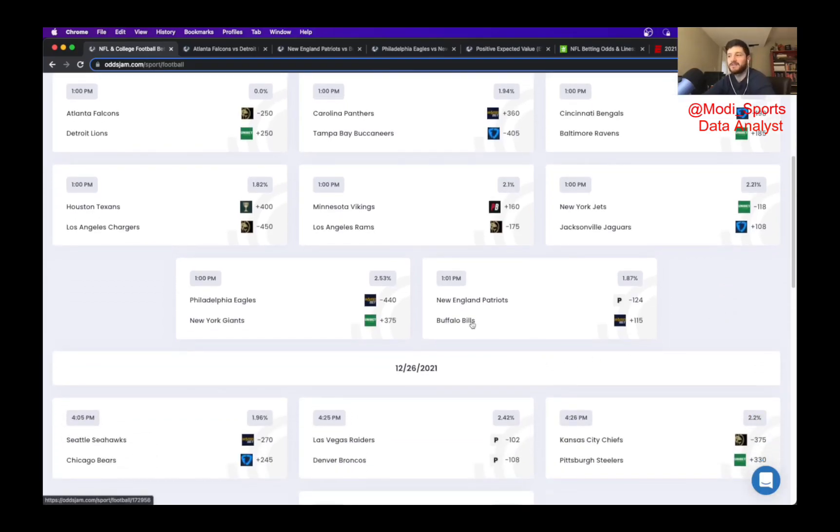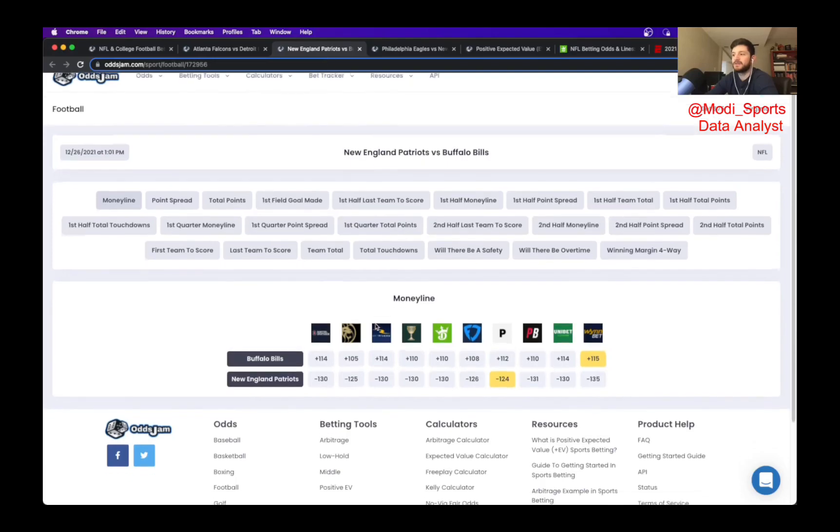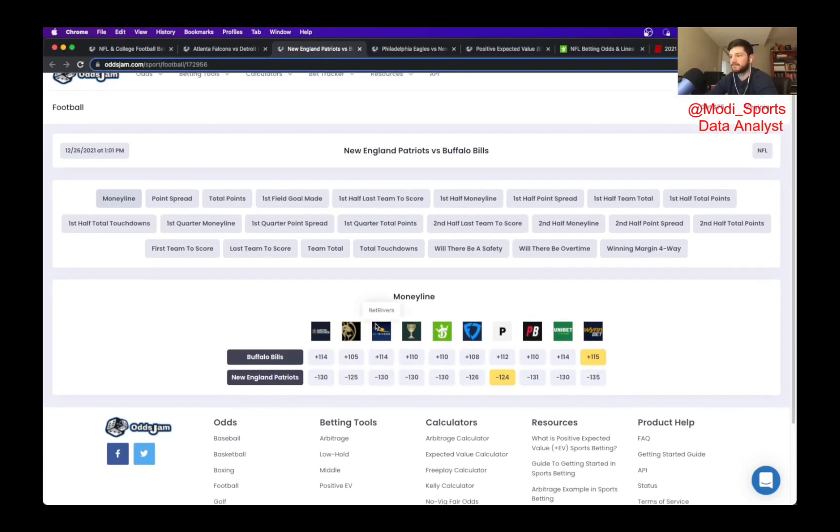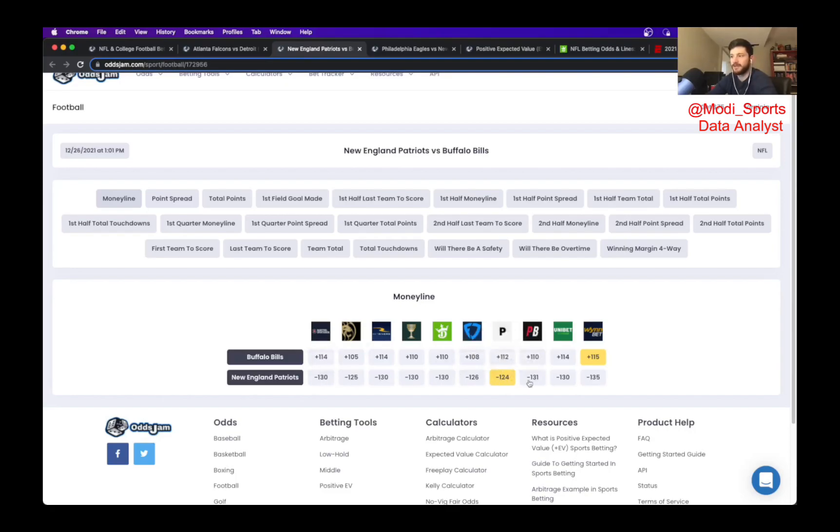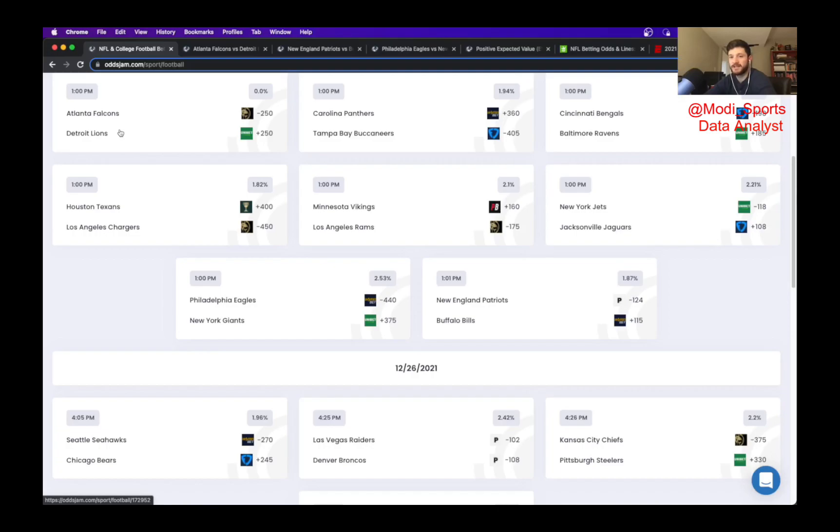So what I ended up settling on was the Bills. I know that this one's a little risky because the Patriots are the NFL's darling. Despite losing to the Colts last week, I believe the Patriots still have the number one ranked defense in the NFL according to DVOA. The Bills have number two. Just look at the math. I'm getting that at plus 115. The odds jam perfect line has it at plus 112, and there's no play on the Patriots. The last time these two teams played was in that ridiculous windstorm where the Patriots only threw the ball three times.